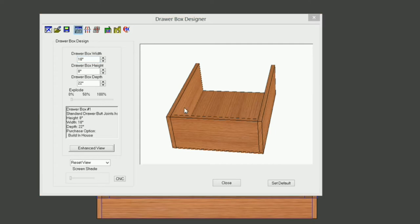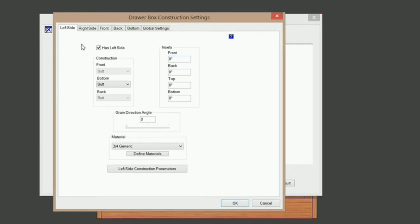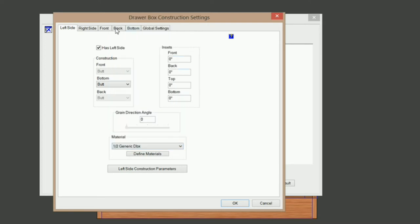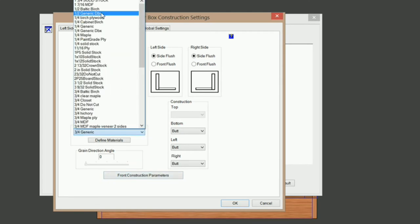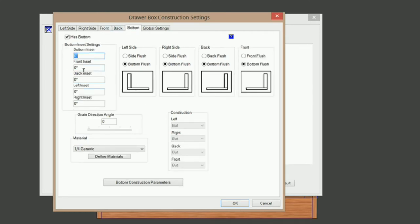I'm going to go into construction settings and change my materials. I'm going to change it to half-inch generic draw box — I'll do the same thing with my right side and my front. I'm going to leave my back as-is and then do my bottom and keep it like it is.